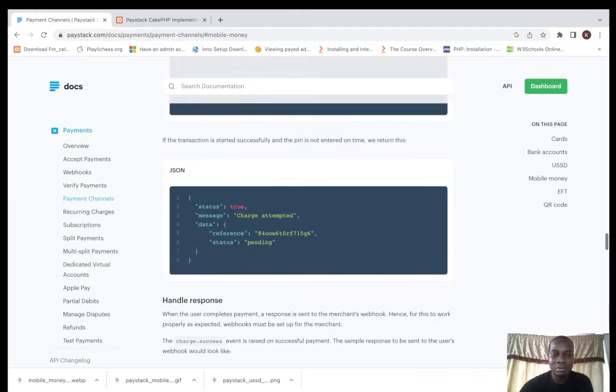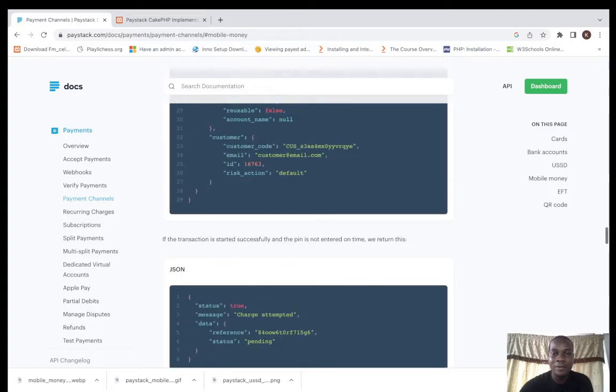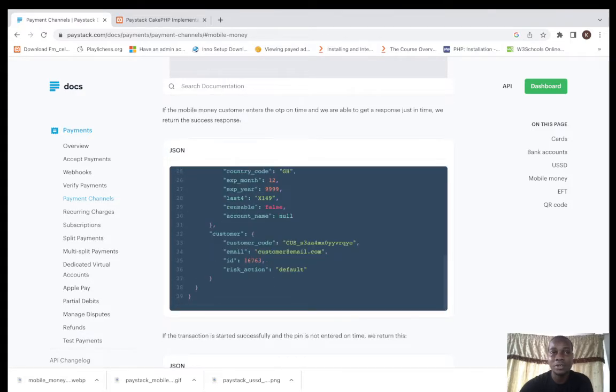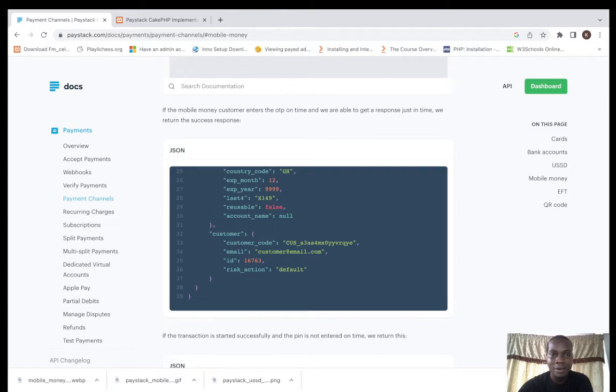I have a verification transaction verification API video on my YouTube channel. Please check it out. I have the GitHub repo to this project in my description.